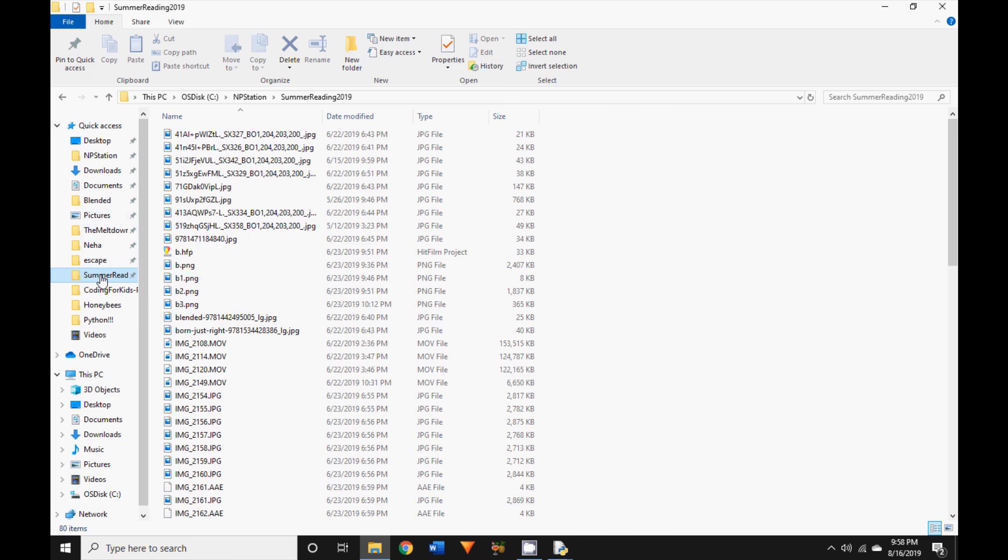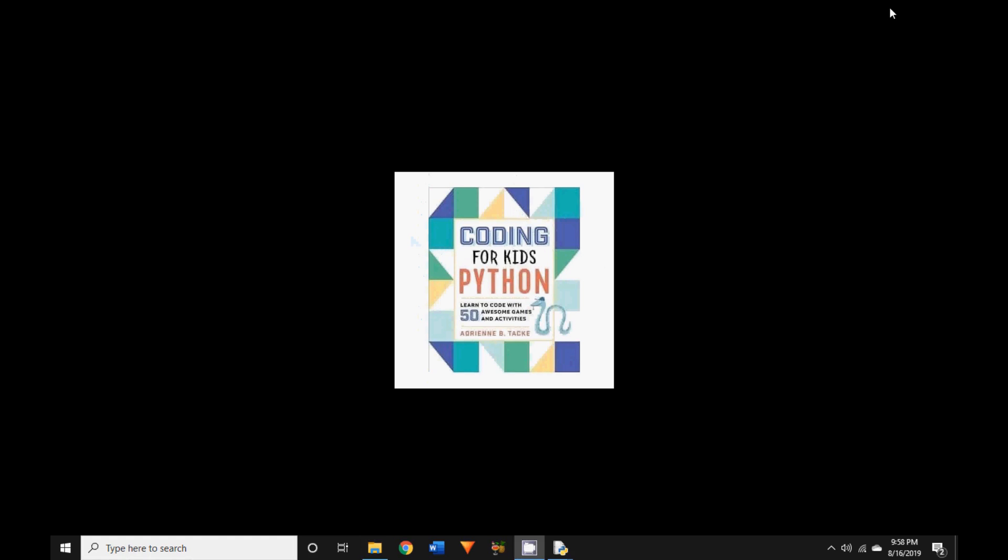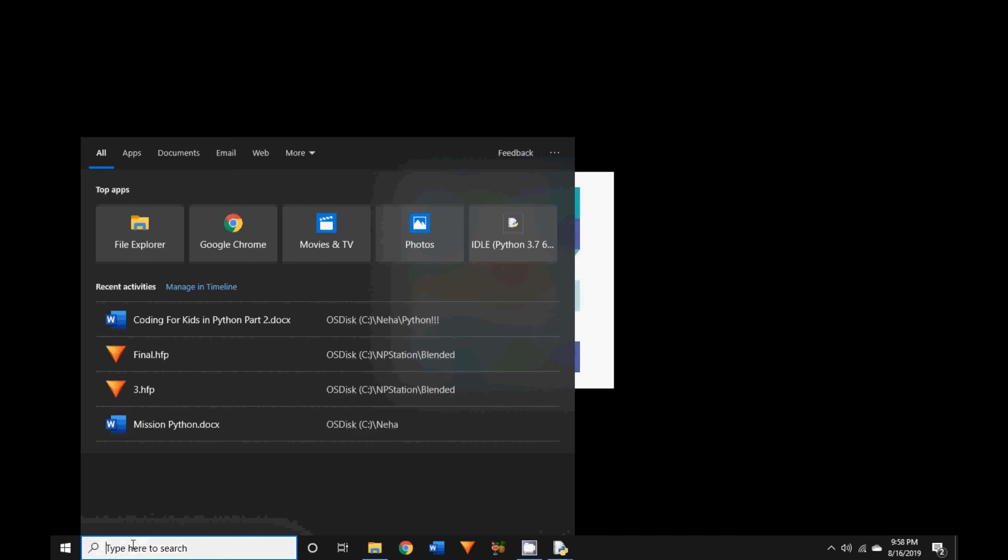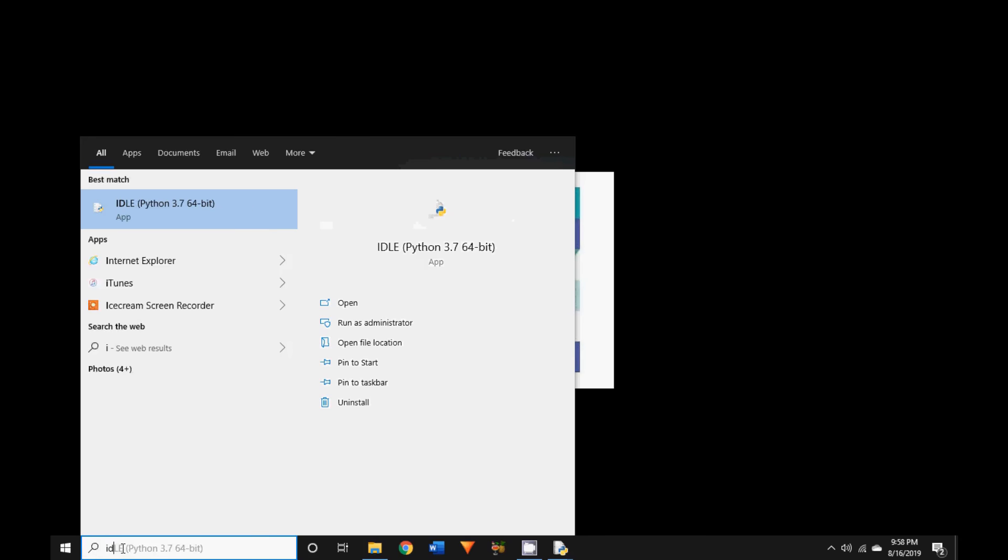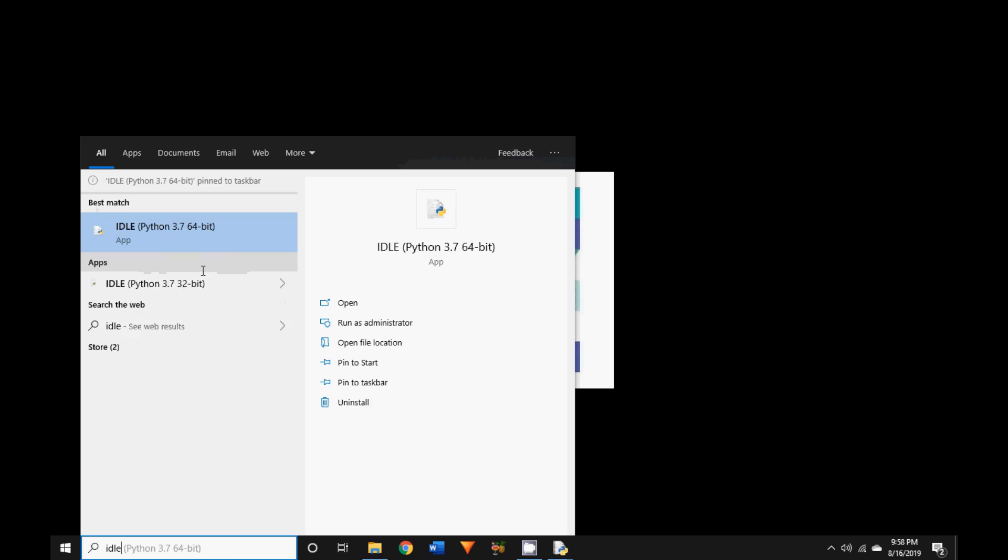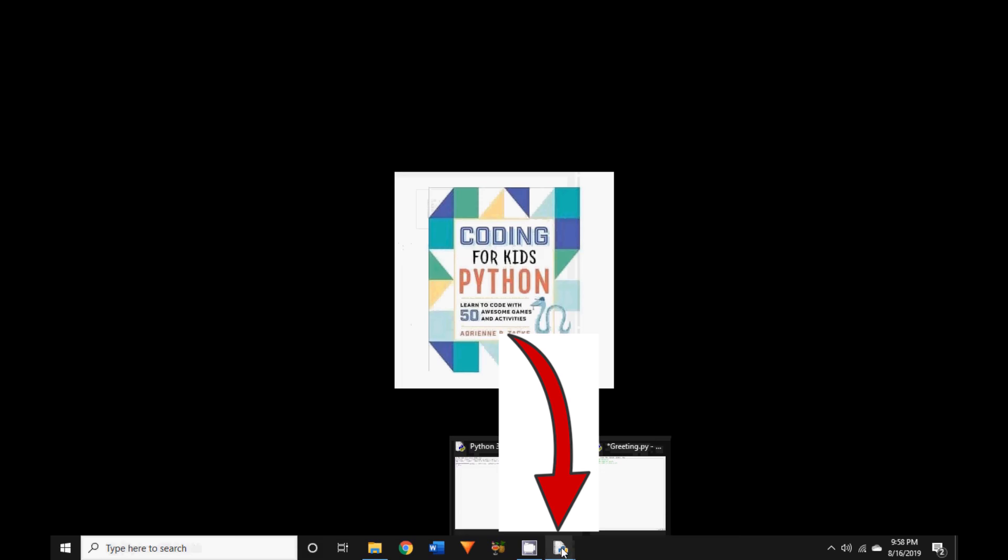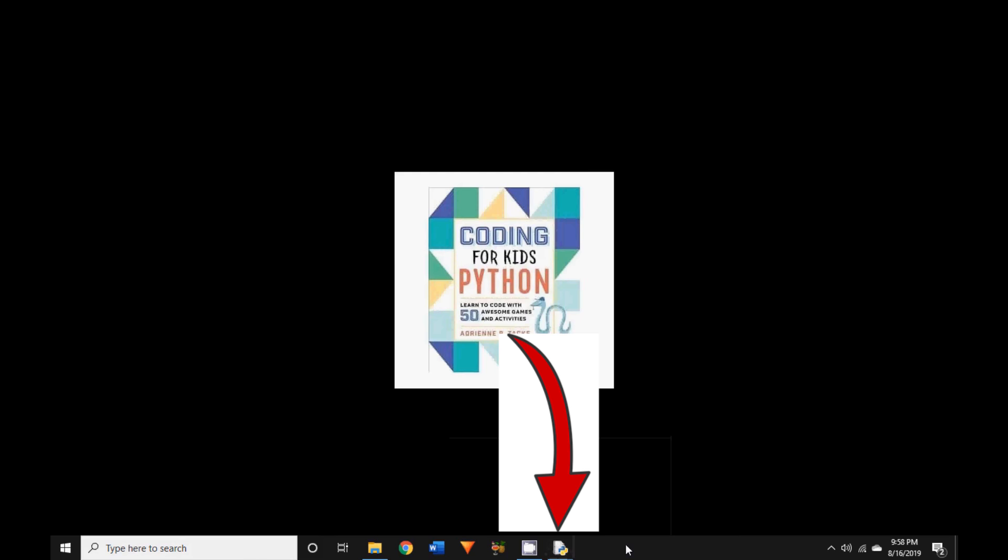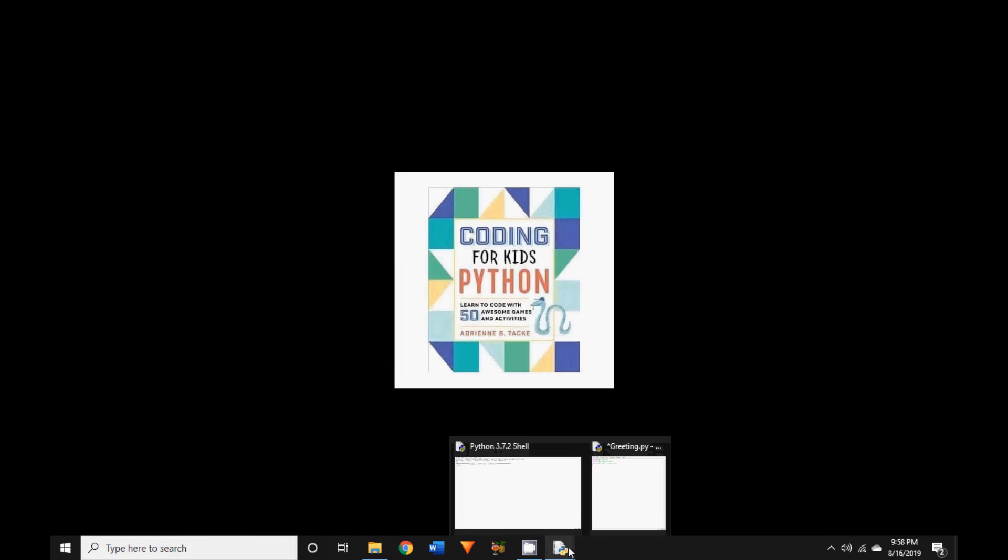Now there might be some programs that you use frequently like the Python IDLE or Microsoft Word. You can pin programs to your taskbar on the bottom of the screen, or you can pin programs to the start menu. Let us see how they work. First, let's type in IDLE and now right click on IDLE. Now a bunch of options start to pop up. Now you can just click on pin to taskbar. Now you've actually pinned IDLE to taskbar, as you can see in the bottom of the screen.